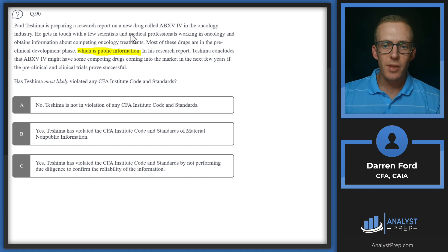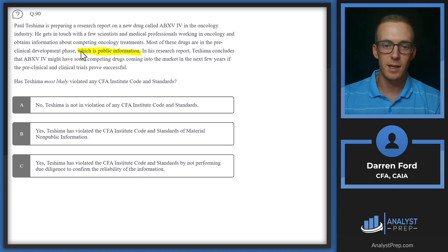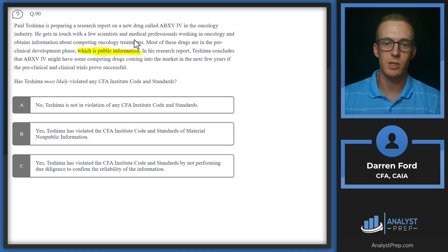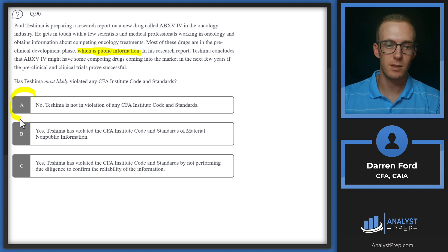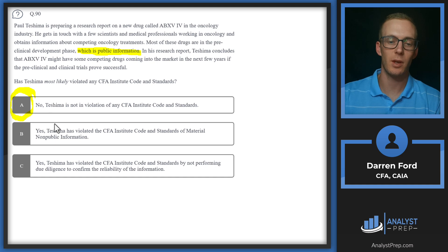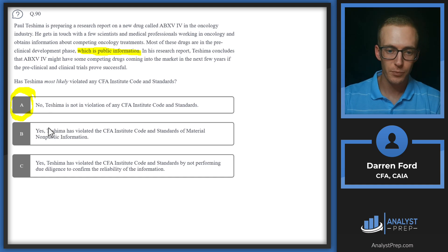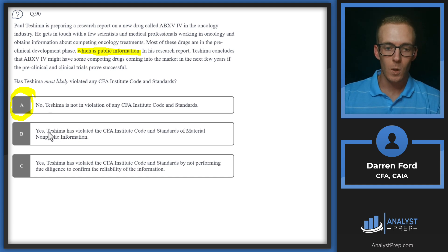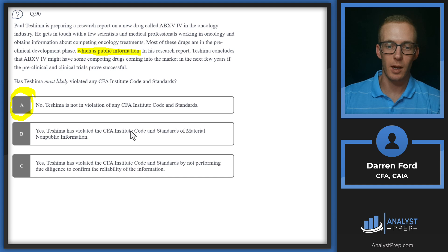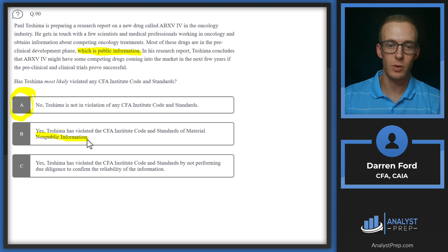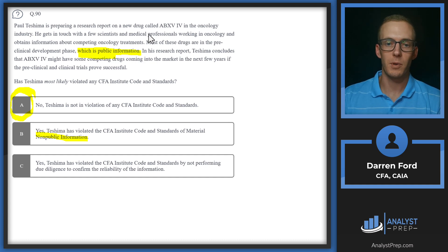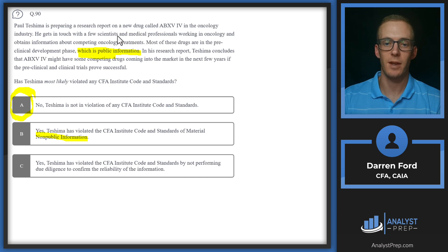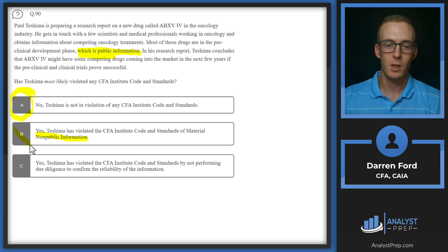There's nothing indicating here that he obtained any material non-public information, which is probably the only way that he would be violating the standards here. We've got no didn't violate, yes violated, and yes violated. Since he didn't violate, we can go ahead and choose A. Yes, he violated due to the standard on material non-public information. We concluded he likely didn't receive any material non-public information. You're allowed to talk to people in industry. This would be no different than talking to the CFO or CEO of a publicly traded company.